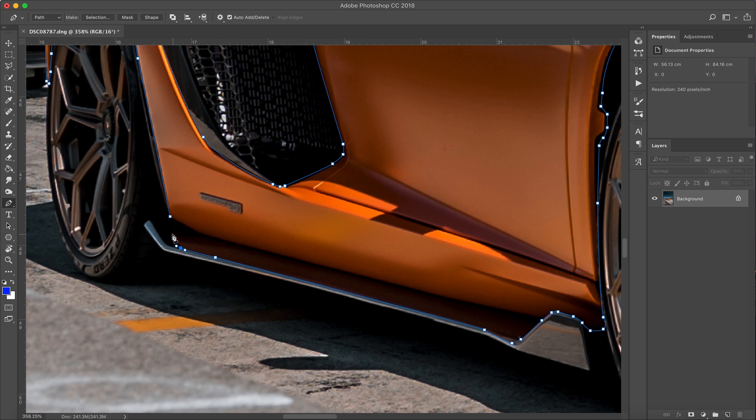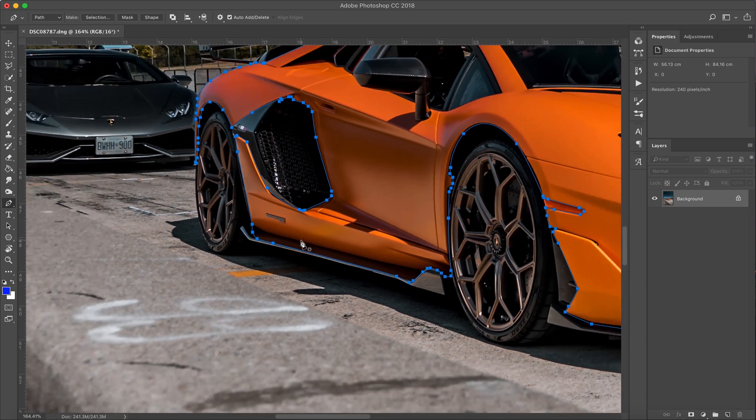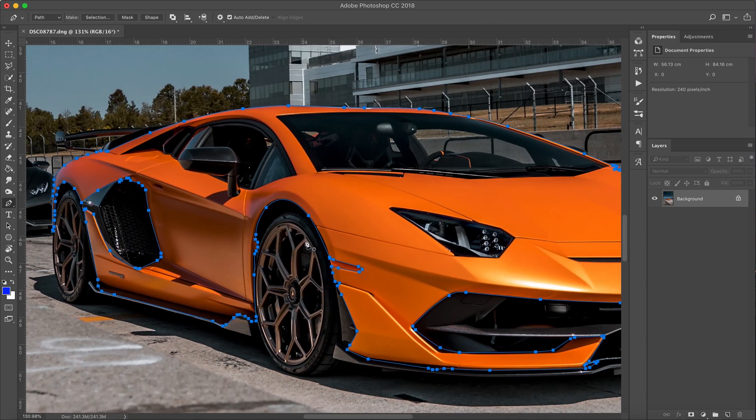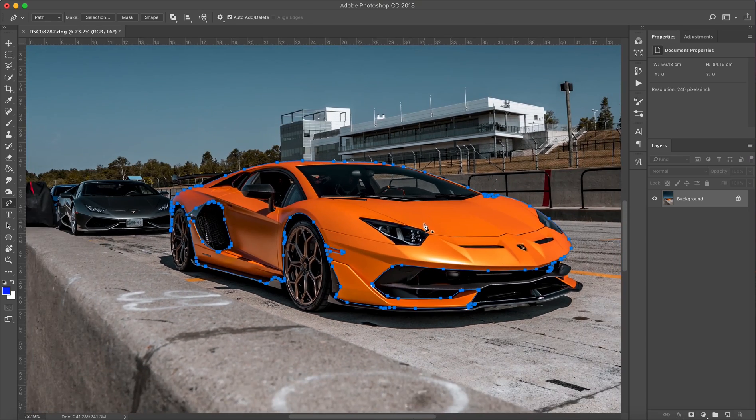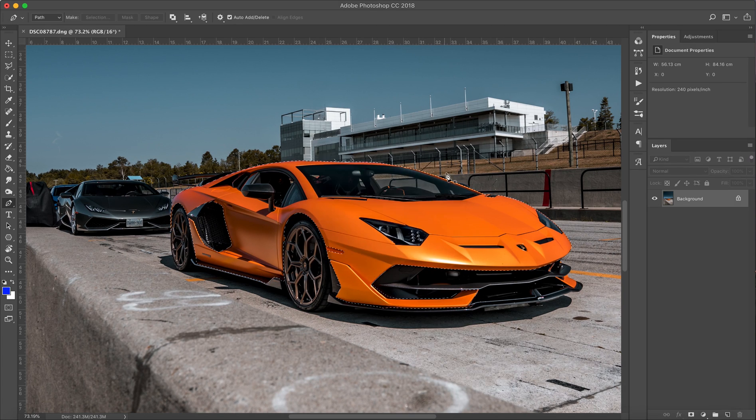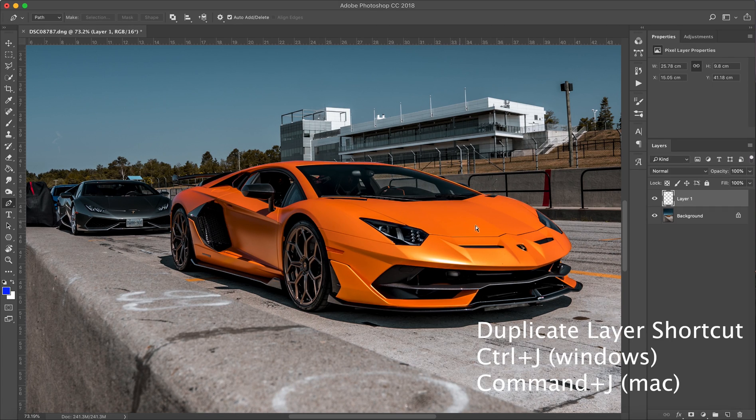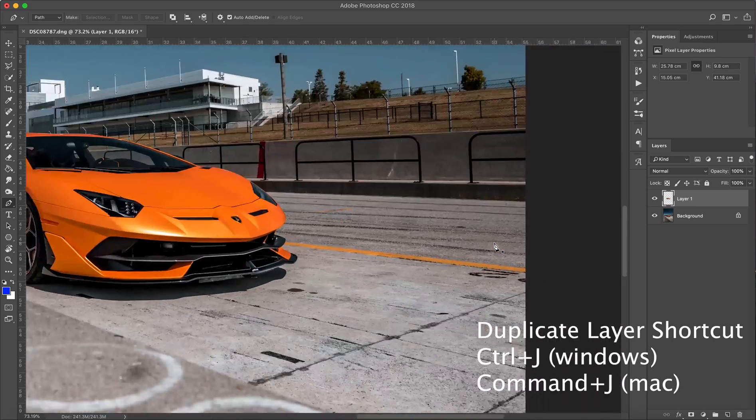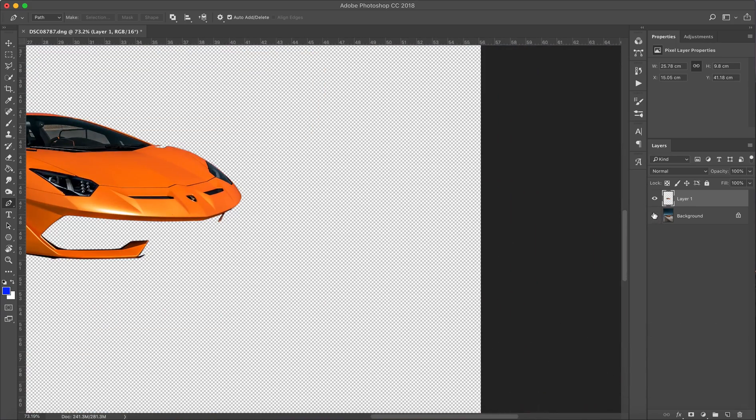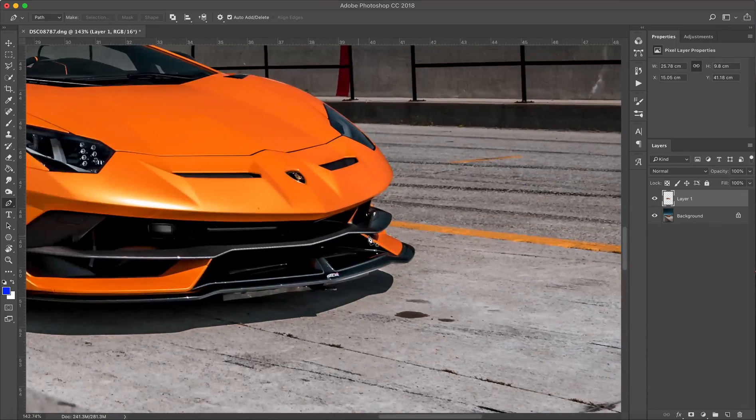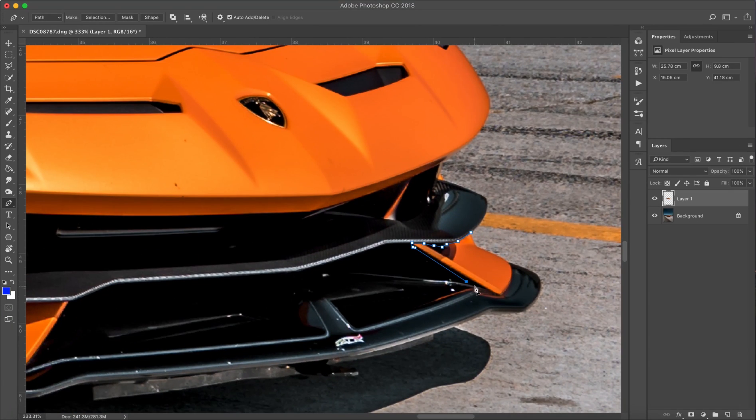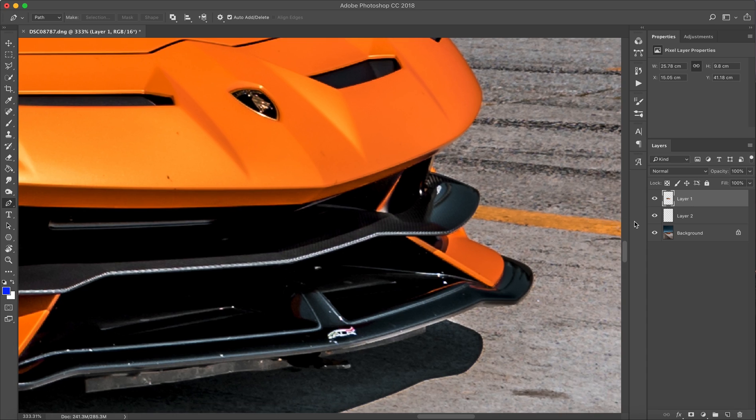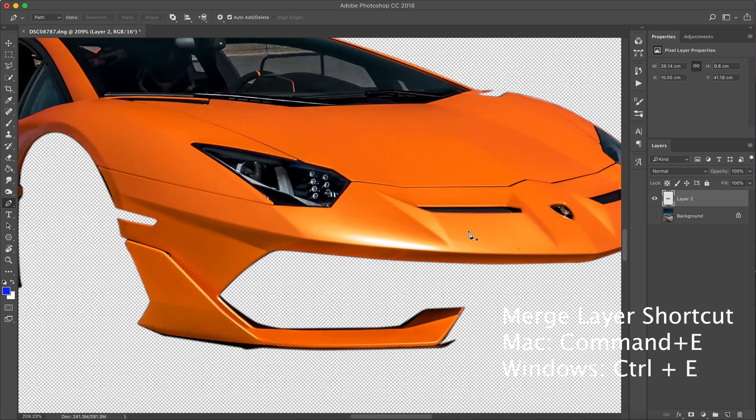Next, we're gonna right-click and make selection, add a slight feather, and then duplicate that layer. Notice how I missed that fin right at the very bottom. I'm just gonna quickly select it, do the same procedure, right-click and duplicate it, and then merge the two layers together so it's attached to that first layer.